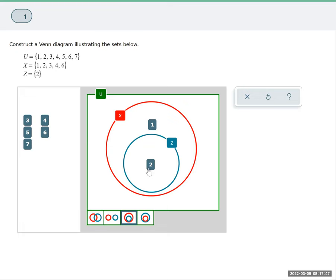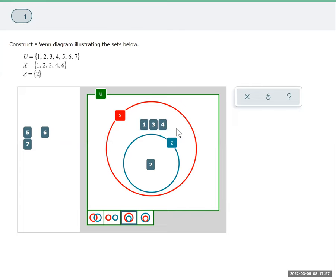So we've got the 1 there and then the 2 we already took care of. So Z is a subset of X and then we still have the 3, the 4, and the 6.